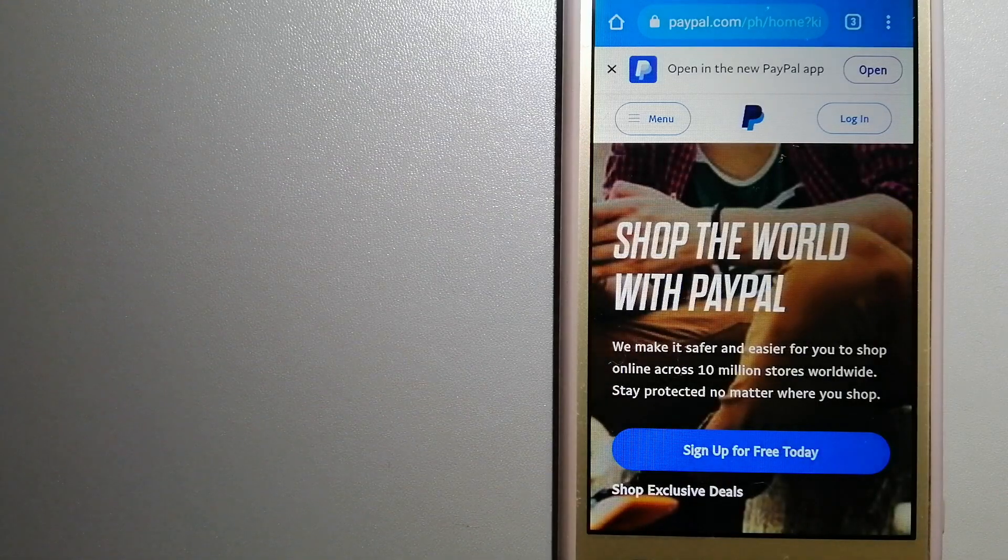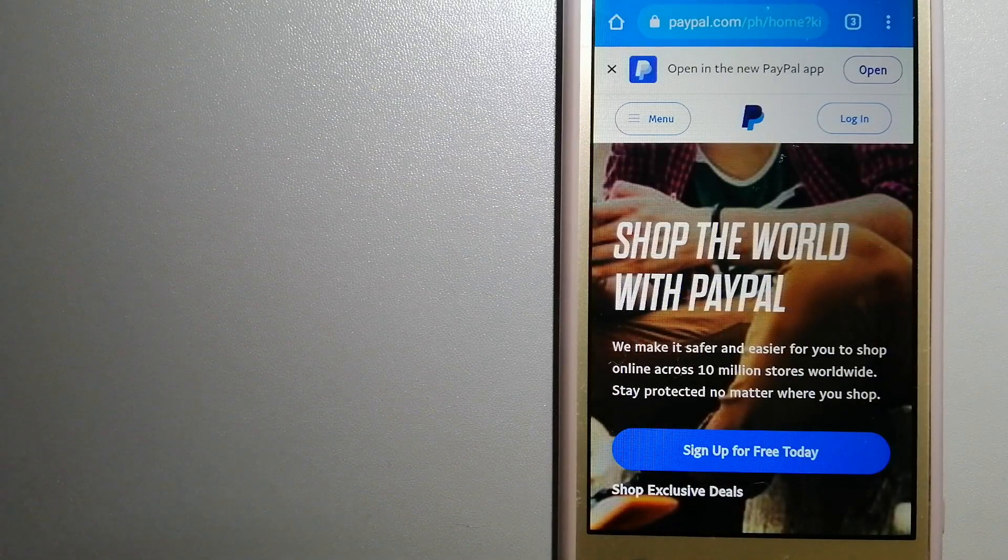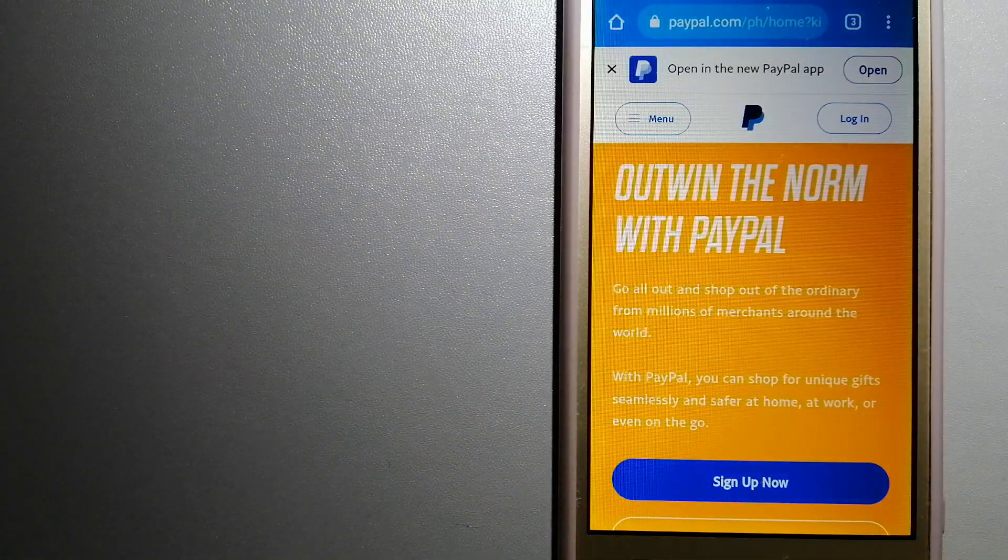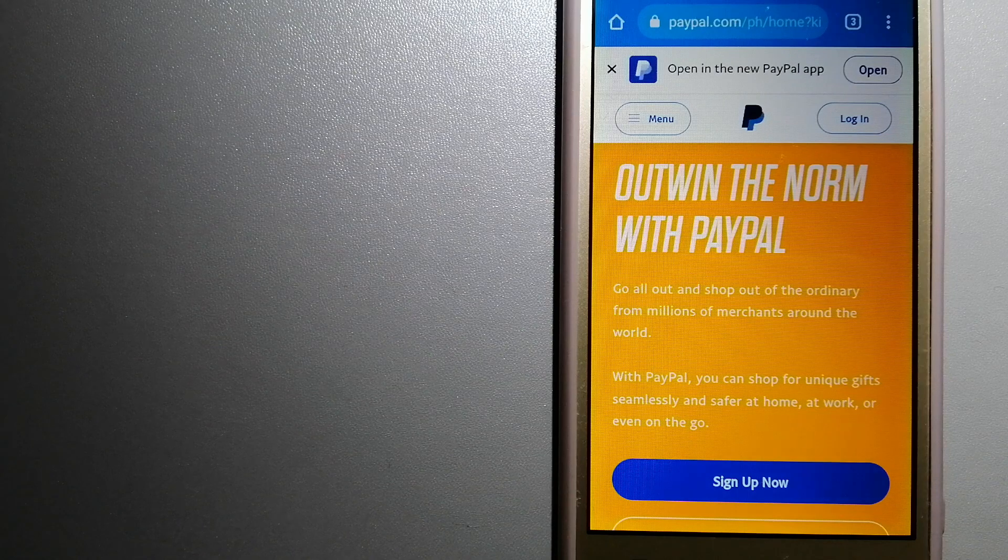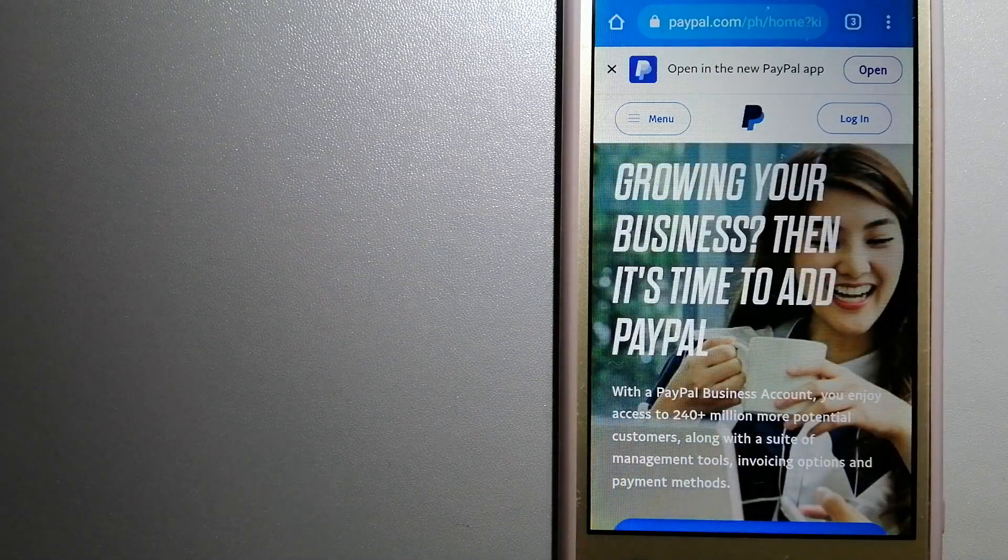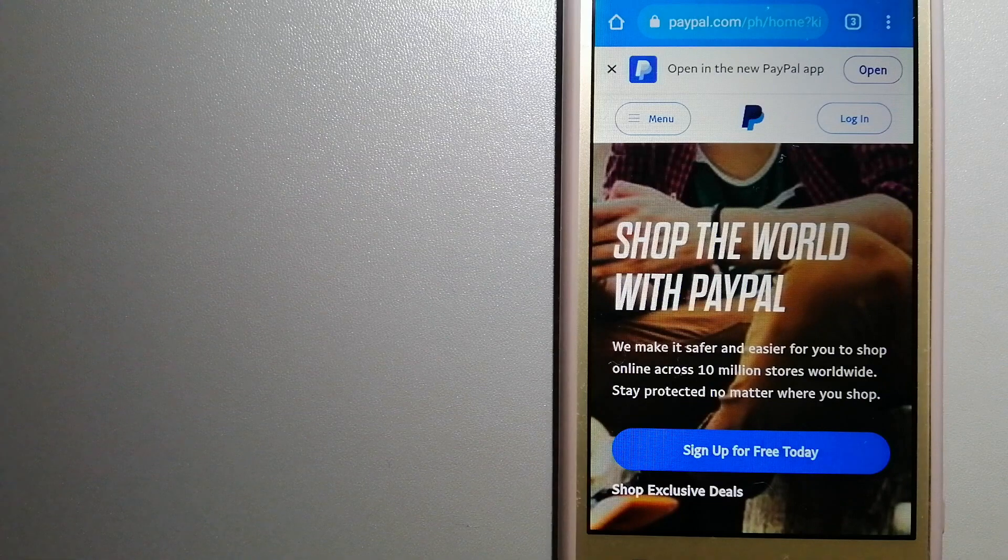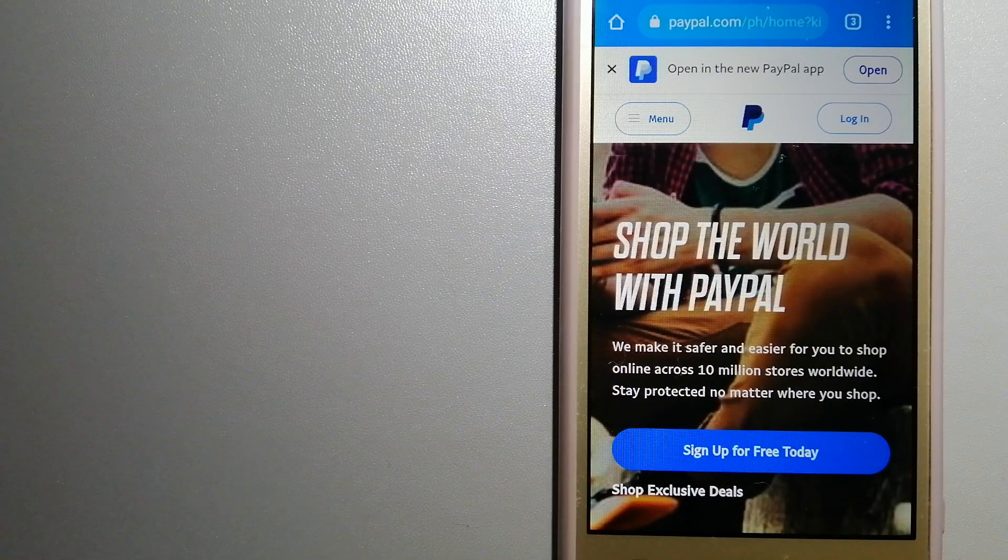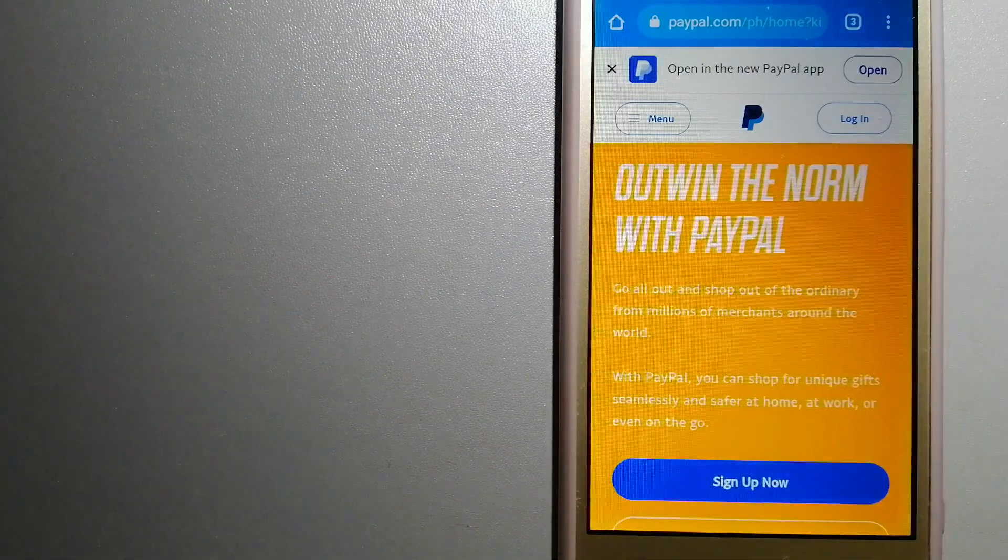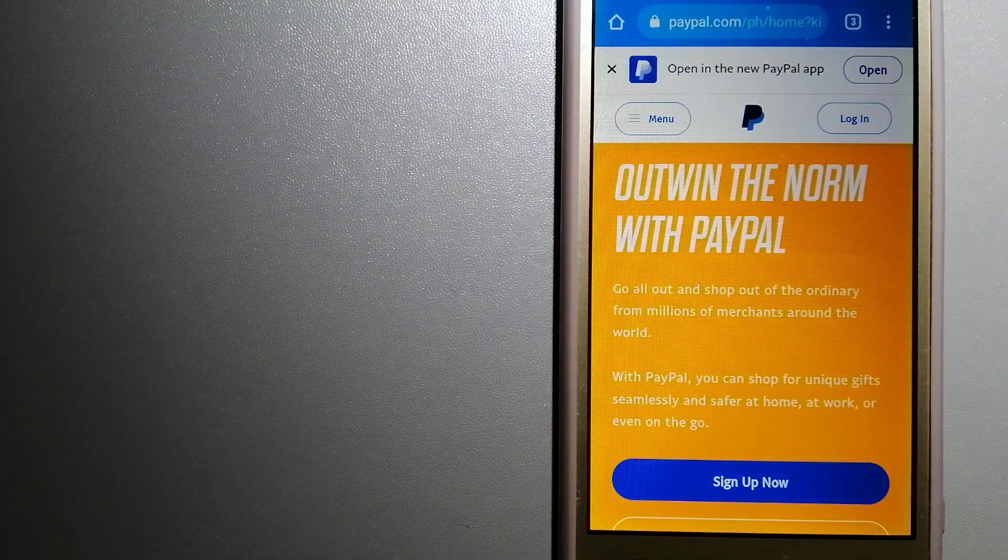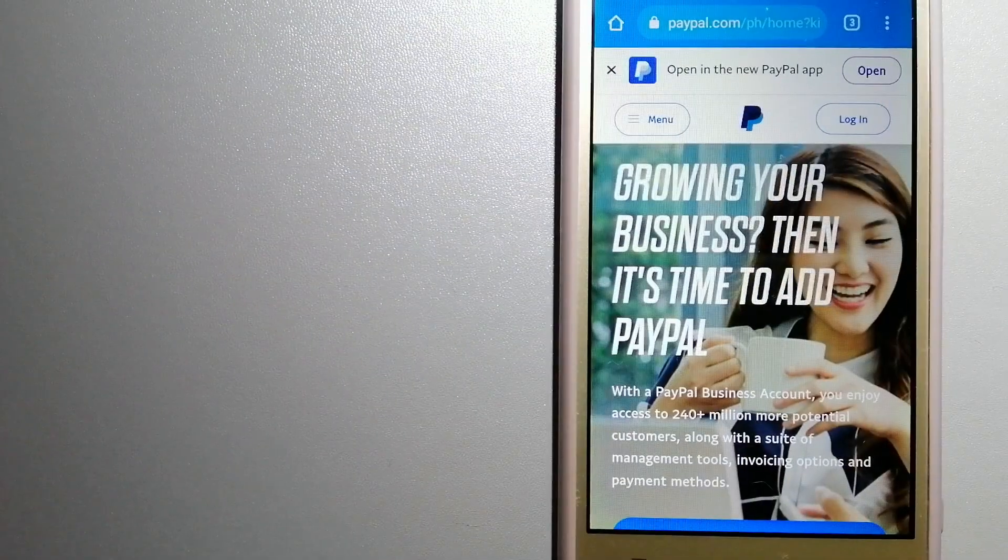PayPal serves as a middleman between your bank and merchants and keeps your payment information secure. You can also use PayPal to securely send money to your friends and family as well as to receive money from people.